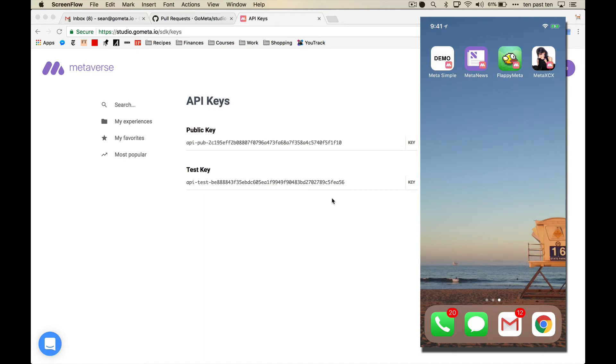Hey everyone! We're going to be releasing the Metaverse SDK for iOS in the next couple of days, and I just wanted to give you a sneak peek into some of the cool things you can do with it, because we're really excited about it.